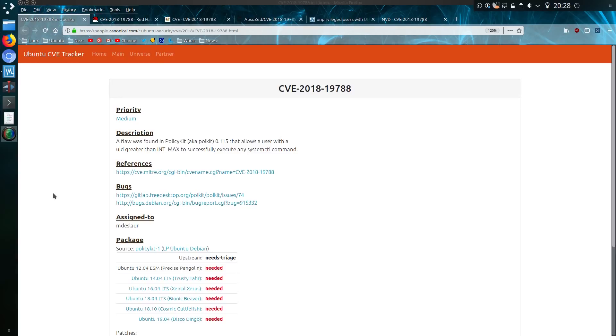Oh fun to be had with systemd again. A flaw has been found in policy kit that allows a user with a UID greater than int max to successfully execute any systemctl command without providing a password.